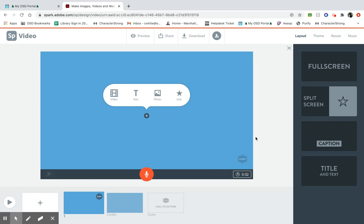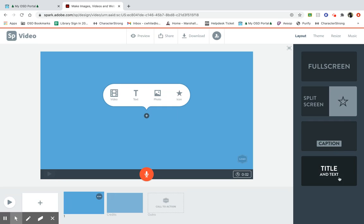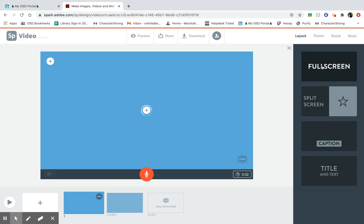So right away, it gives you options, which we already saw in the video, to add video, text, photo, or icons. You can change the layout if you want it to be full screen, split screen, or if you want to caption towards the bottom, or title and text. I'm going to stick with a full screen, and I am going to choose a photo.